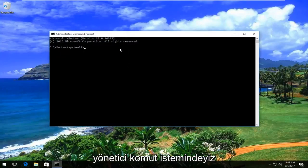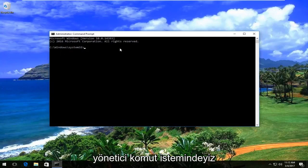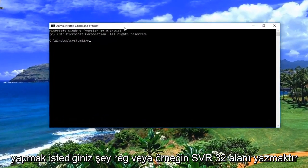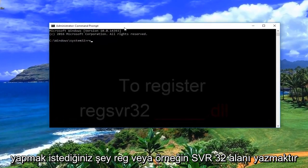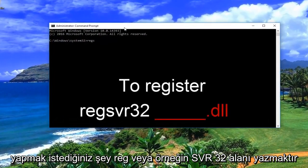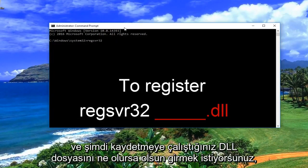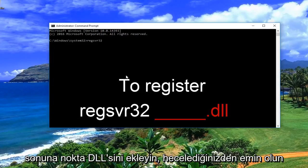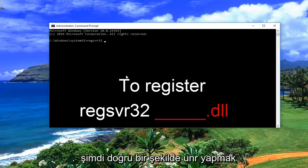Now that we're in the administrative command prompt, what you want to do is type in regsvr32, then a space, and enter whatever the DLL file you're trying to register. You would just type it in and then add the .dll at the end. Make sure you spell it correctly.